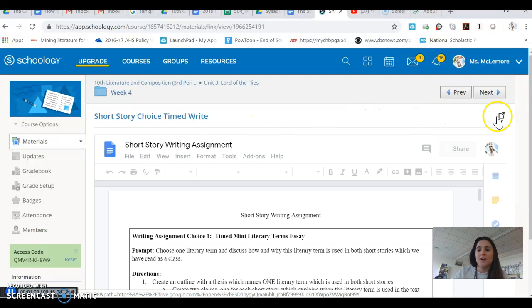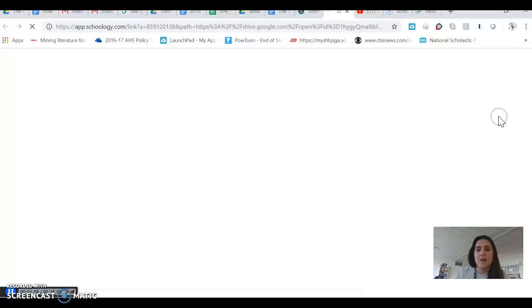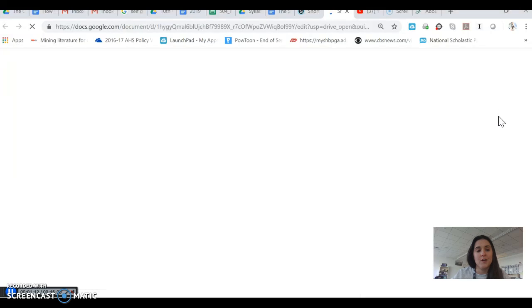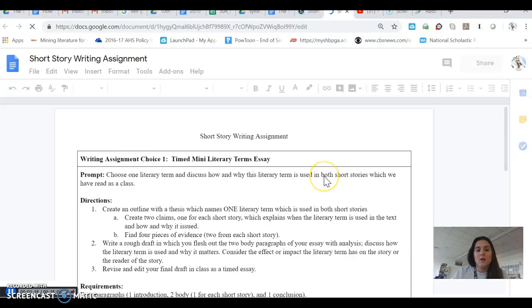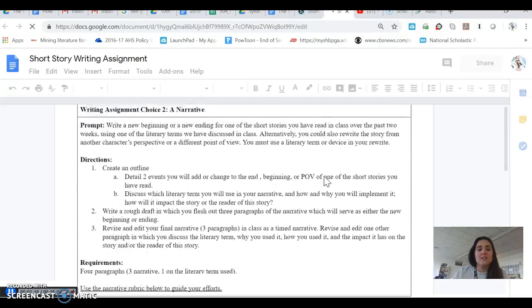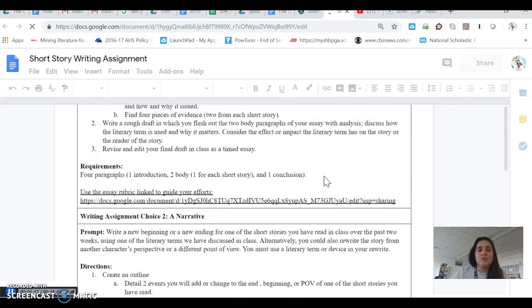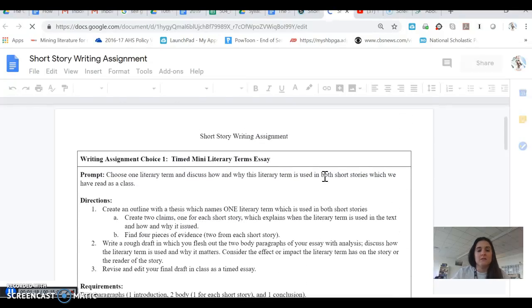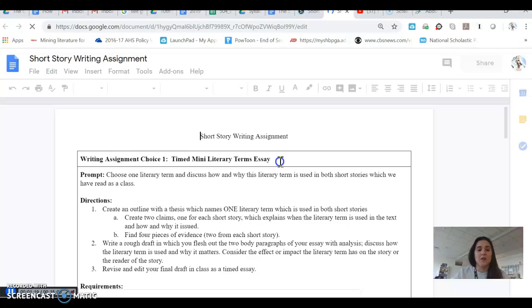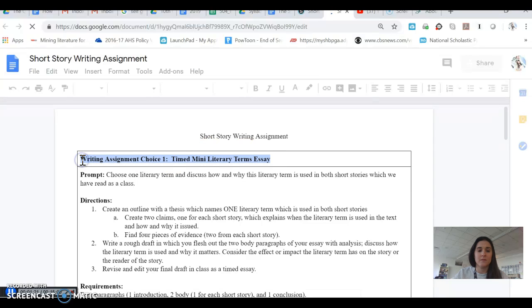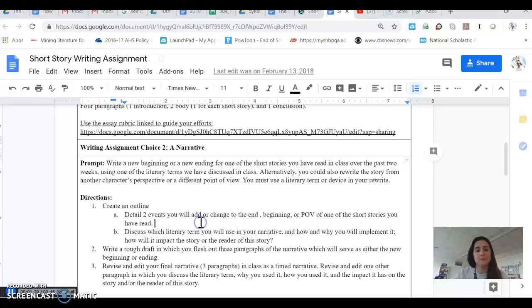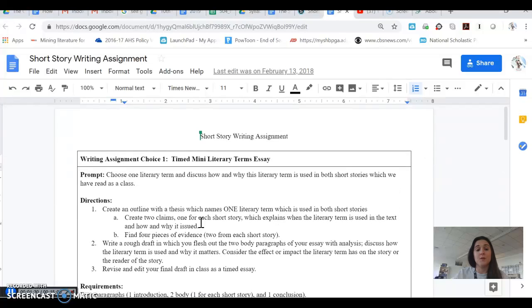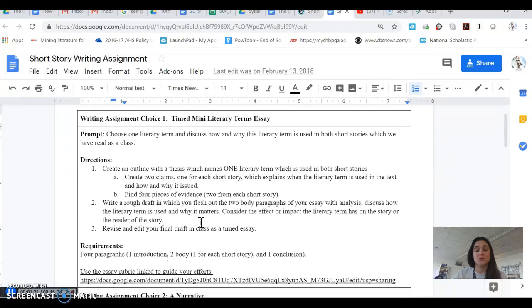Our short story choice timed write, I'm just going to pop that out of the frame so that we can view it a little bit better. We can see here that we have two choices. This is written choice one. These are the directions for written assignment choice one. This is written assignment choice two. These are directions for written assignment choice two. I'm going to go over choice one first.